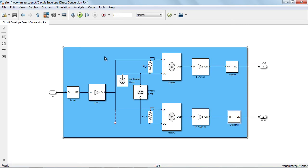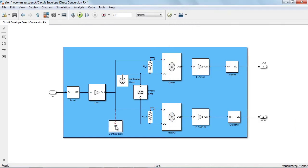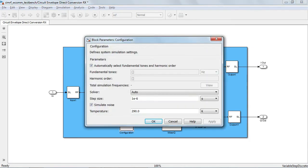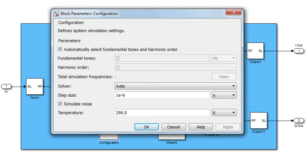Next, we need a configuration block to set up the general parameters for the circuit envelope solver. We can drag and drop this block from the utilities library and connect it to any node. All circuit envelope diagrams need a configuration block in order to specify three settings for the circuit envelope simulation: the fundamental frequencies, the maximum harmonic order and the simulation step size.